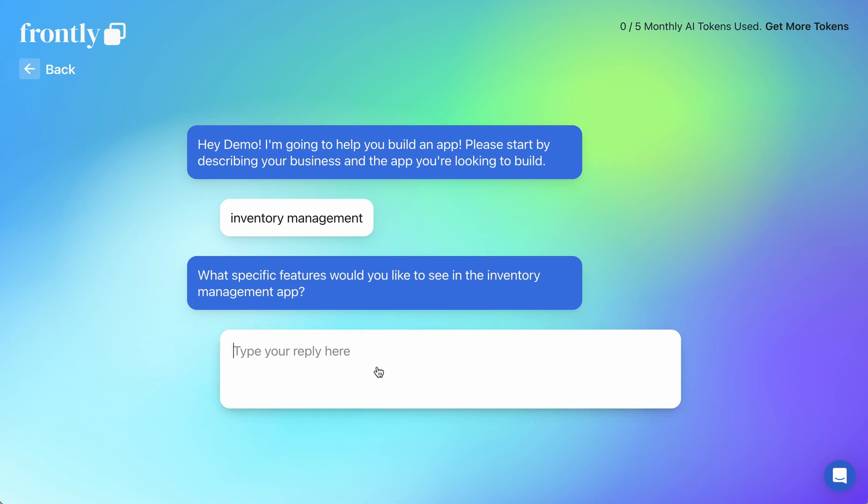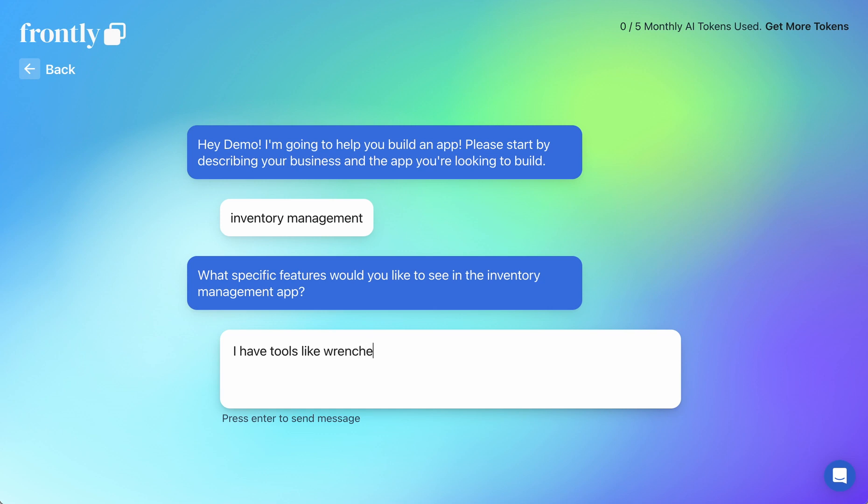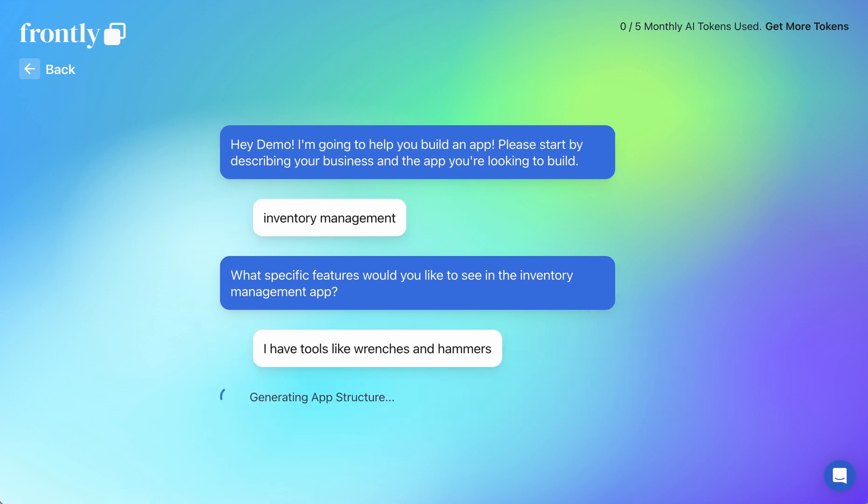So, AI is now asking me what specific features do I want. Now, I could go into a lot of detail, but in this case I'm going to show you what happens if I don't. I'm just going to say I have tools like wrenches and hammers, and that's all I'm going to say.